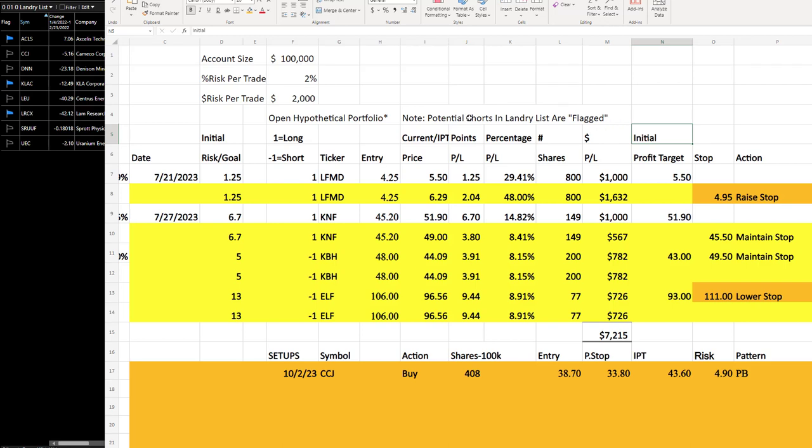Good everyone. Today is Thursday, October 5th, 2023. It's your update for Friday the 6th.